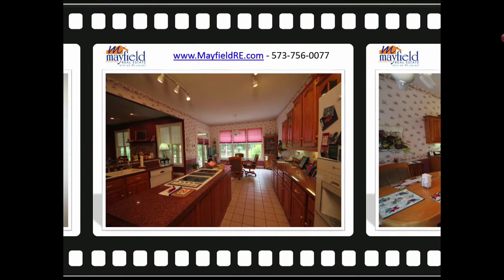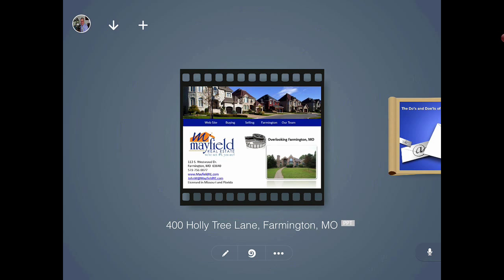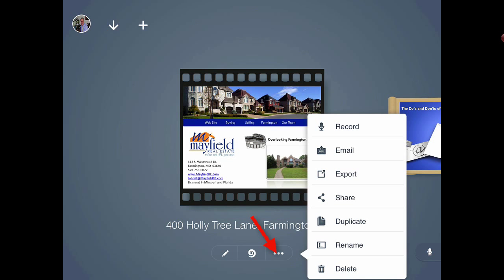What's really interesting about Slide Idea is the ability to share this information with other folks. The final third button at the bottom right allows me to record my voice, to email the Slide Idea, export it to my iPad, share it with others, duplicate, rename, and if I'm tired of this Slide Idea or want to get rid of it, I can delete it as well.